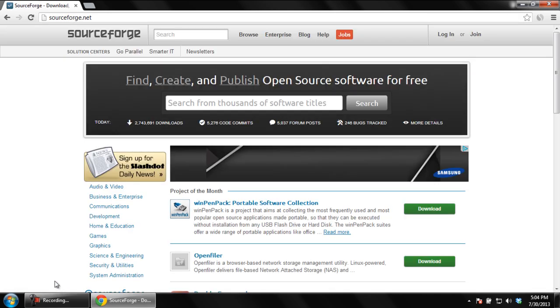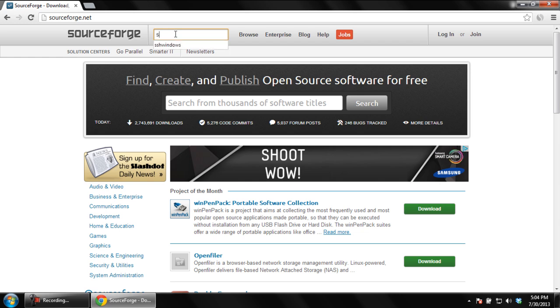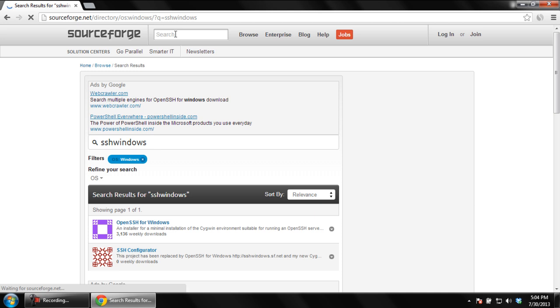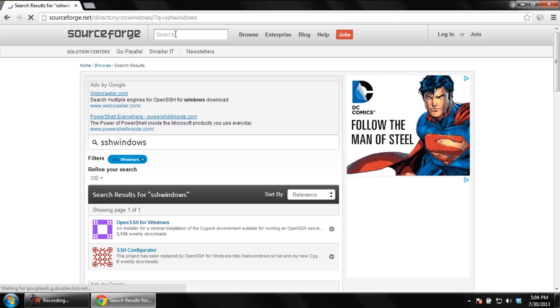Once the page opens, go to the search bar and type SSH Windows and then hit Enter. Do this in order to get the setup for OpenSSH for Windows operating system.